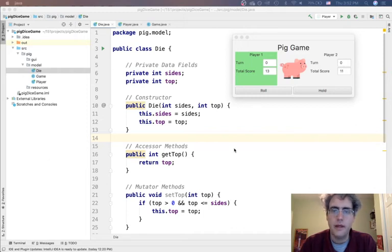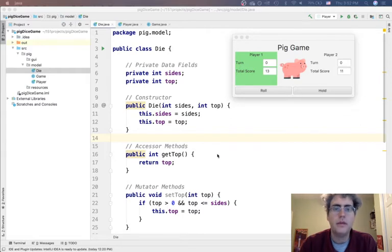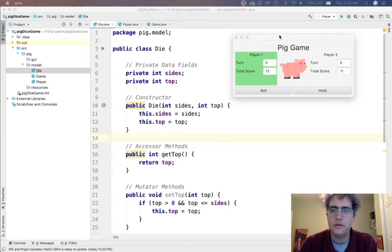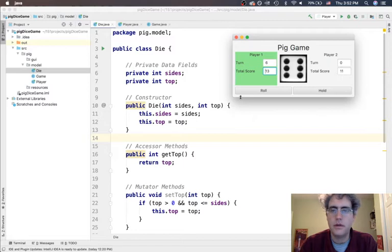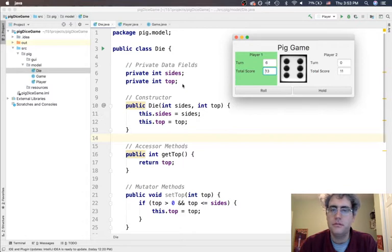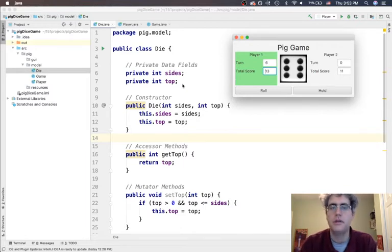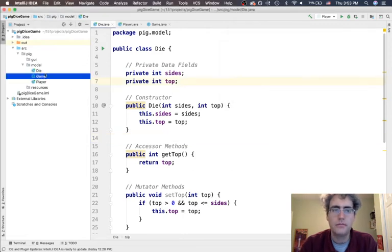Okay, we're back. This is the second video for making the game Pig with dice. We have already built our die class, which we can roll, and we have built a player class to keep track of the turn and the total score. The next thing to do is to make the game class, the model that holds the die and the players, and puts everything together for us in one model class.